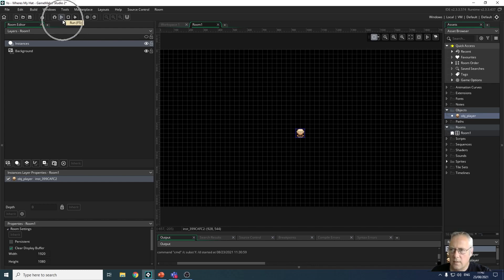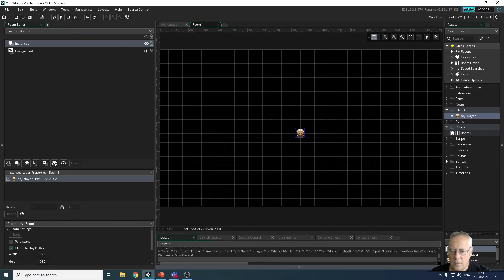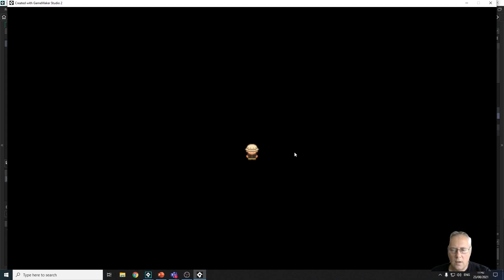If I click that, what that does is compiles my code. I haven't got much code at the moment. If I run it you can see it compiling at the bottom here, and then that is my game as it will look when it's run.